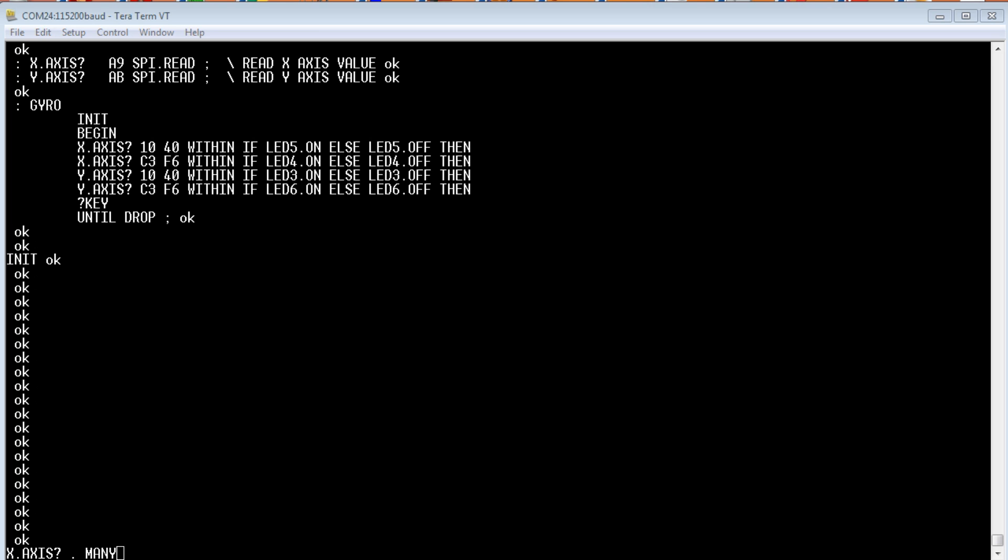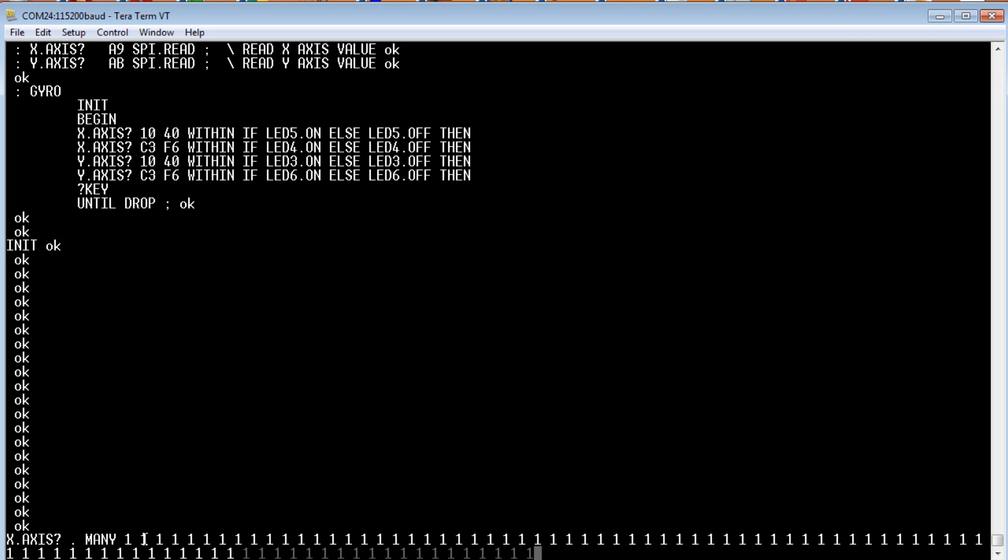So, you see at the very bottom, I have the x-axis question mark, and then there's a dot, and that means printing to the screen, and then many means to do it over and over again. So, if I activate that code, you'll see the x-axis value on the screen, and I'll tilt the discovery board to change the values.